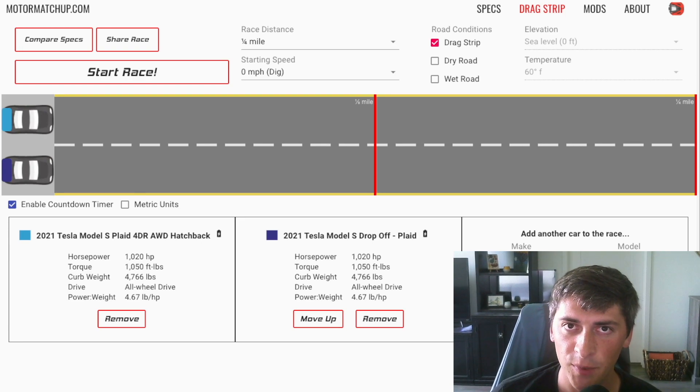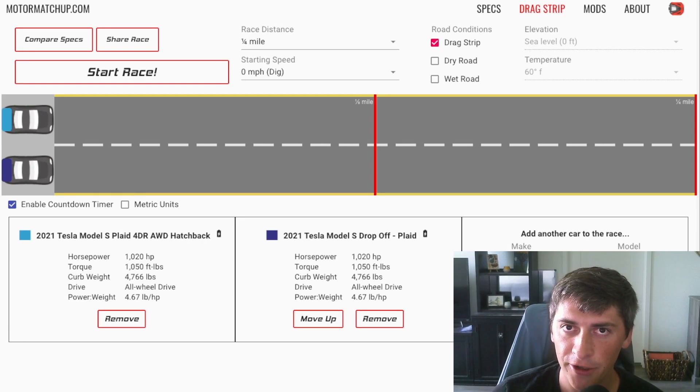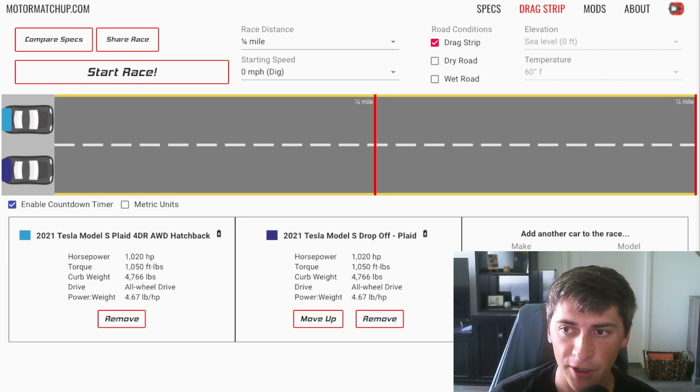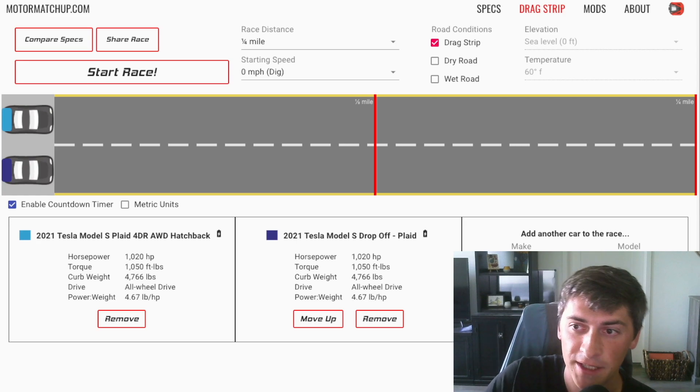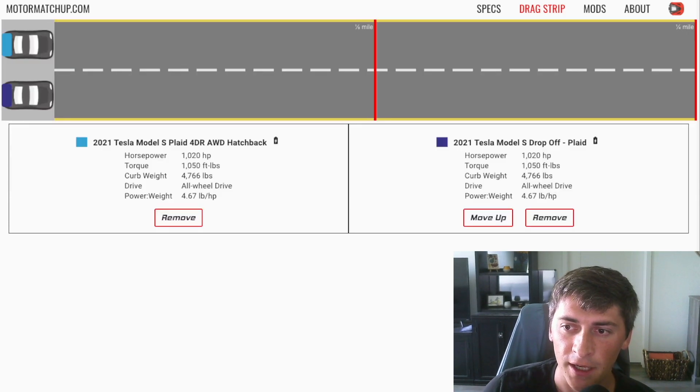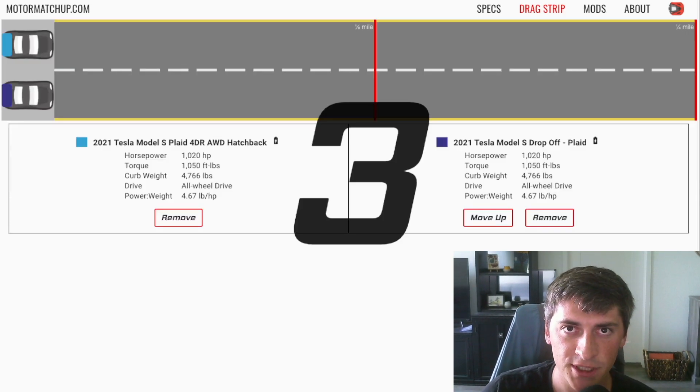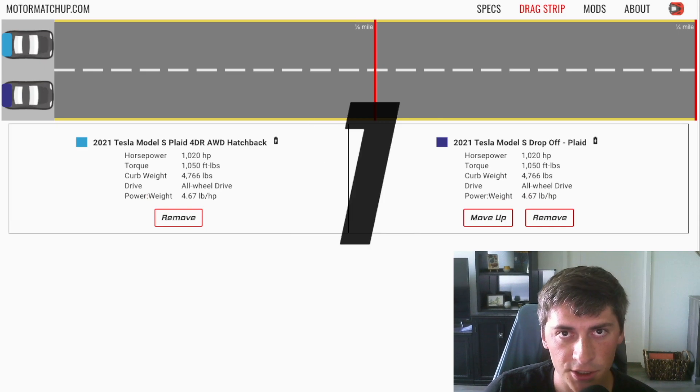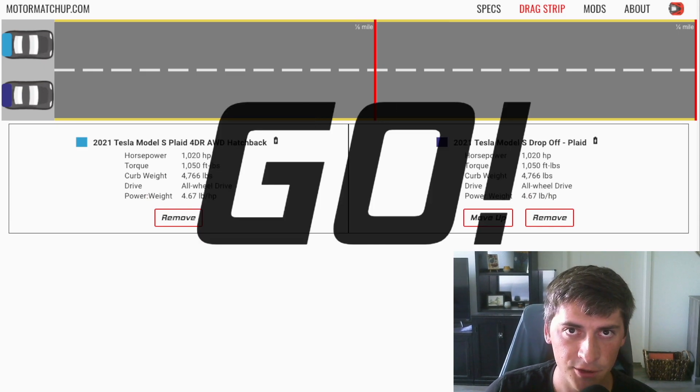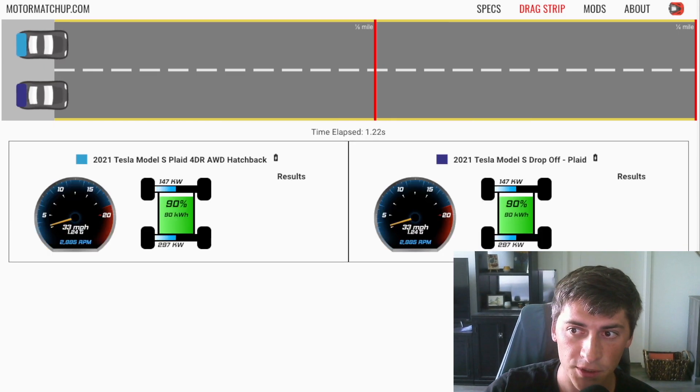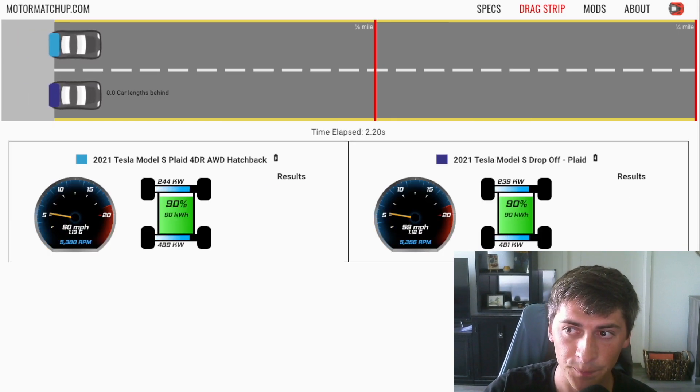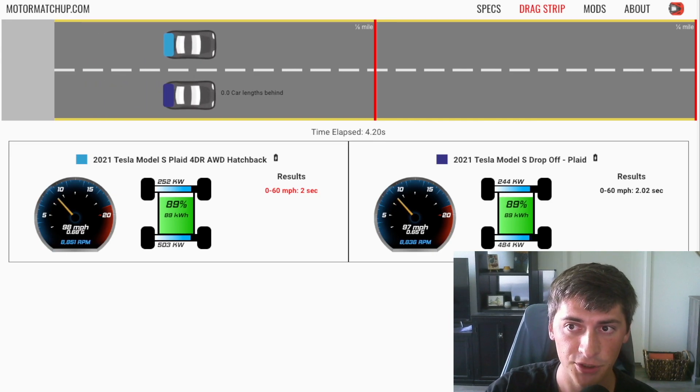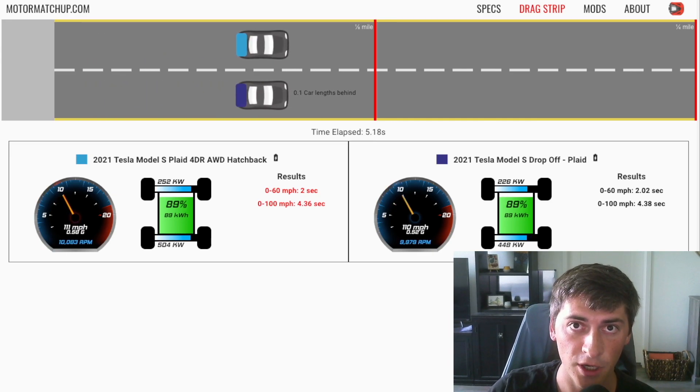I've gone ahead and set up a theoretical drag race between the current Model S Plaid and this theoretical one, which has a massive power drop off. And so what we should see is pretty much identical launches. And then after about 60, 70 miles an hour, we'll see the modified version really start to drop off.